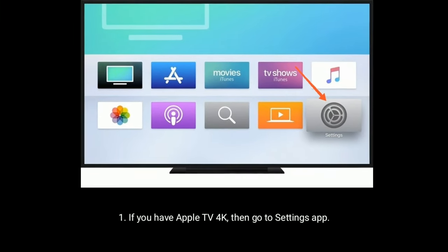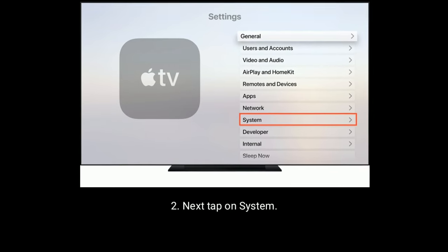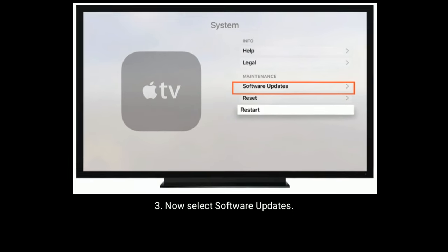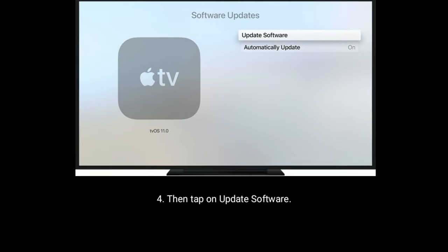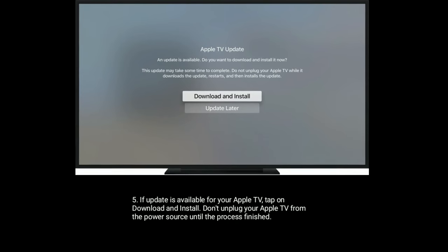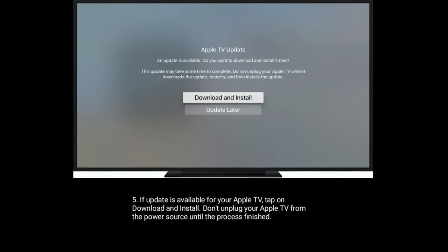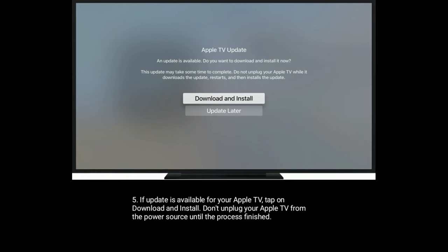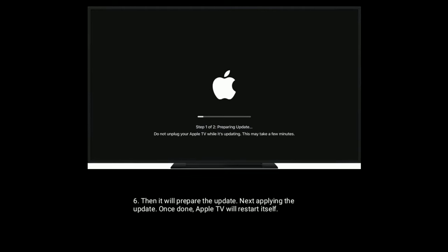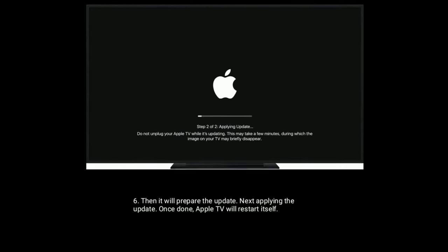If you have Apple TV 4K, go to the Settings app, tap on System, select Software Updates, then tap on Update Software. If an update is available, tap Download and Install. Do not unplug your Apple TV from the power source until the process is finished. The device will prepare the update, apply it, and then restart itself.